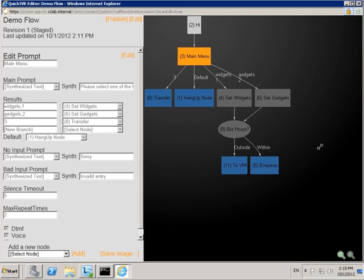This video illustrates how to use the Clarity Connect administration tools to create call flows ranging from simple to extremely complex. What you see here is an example of a simple call flow created using the editor.